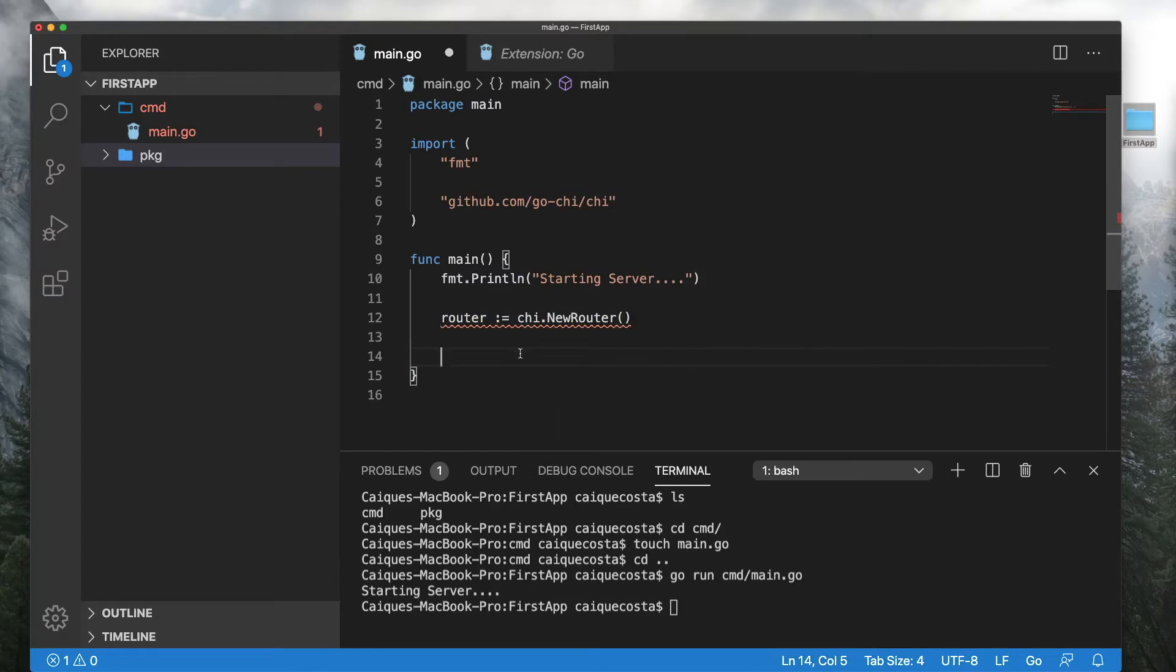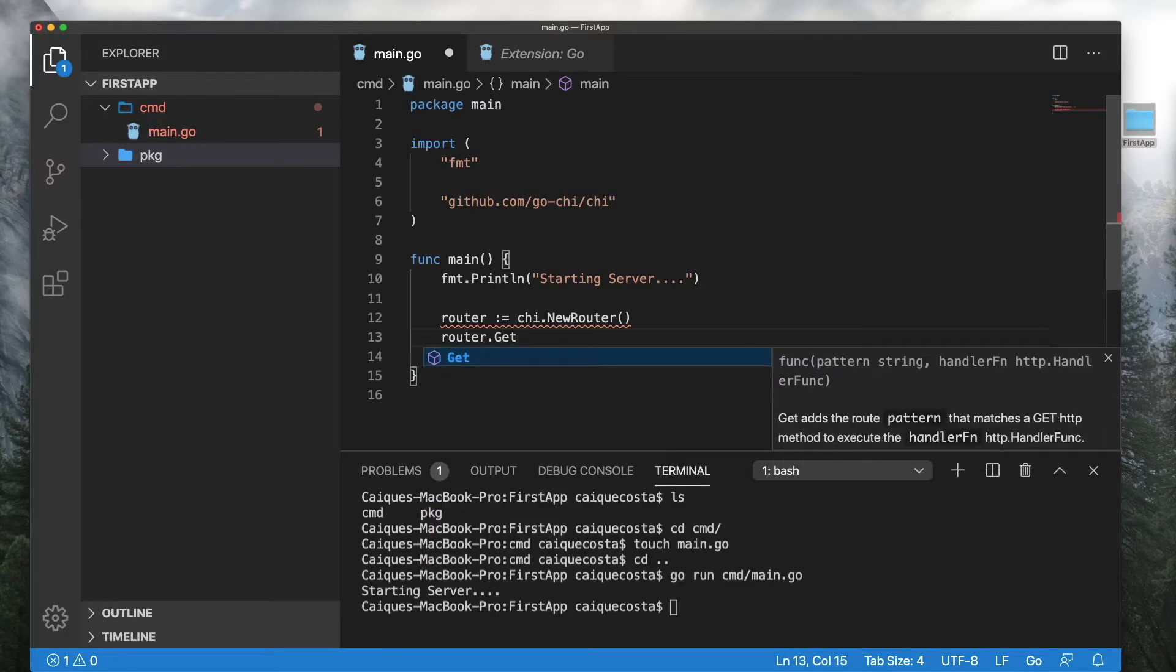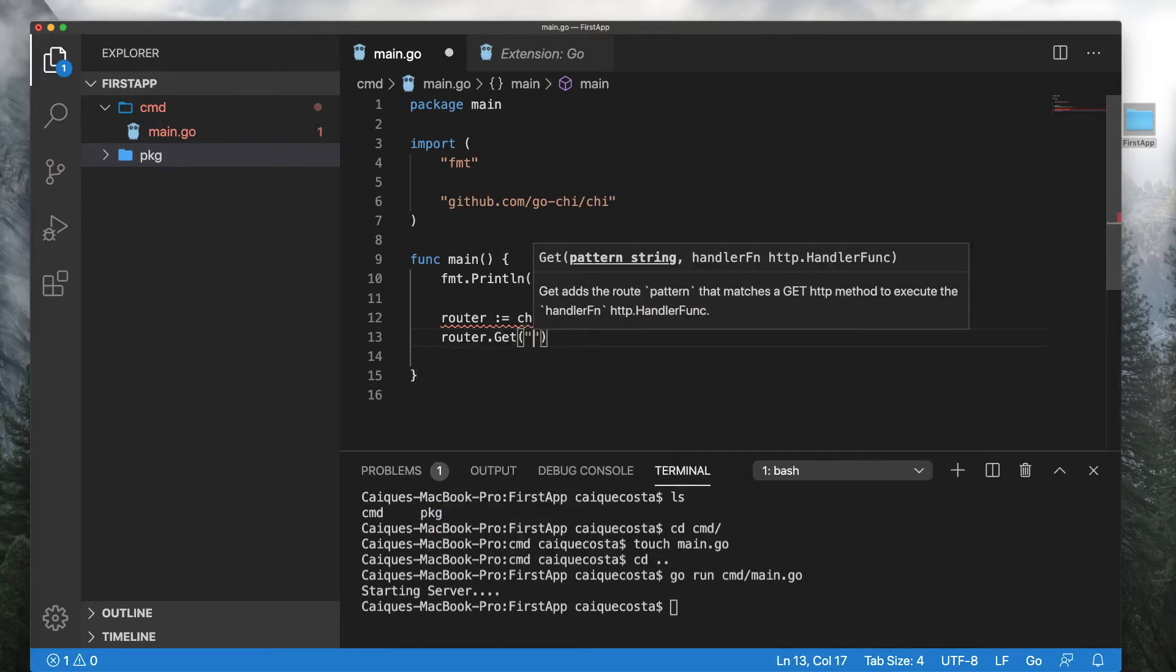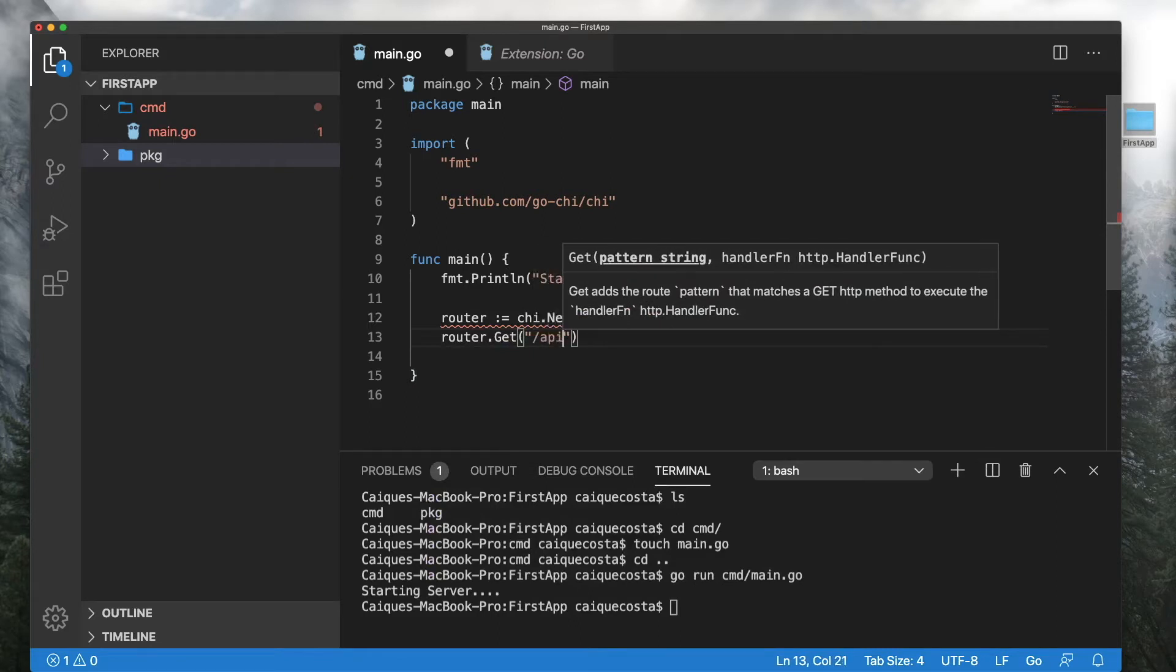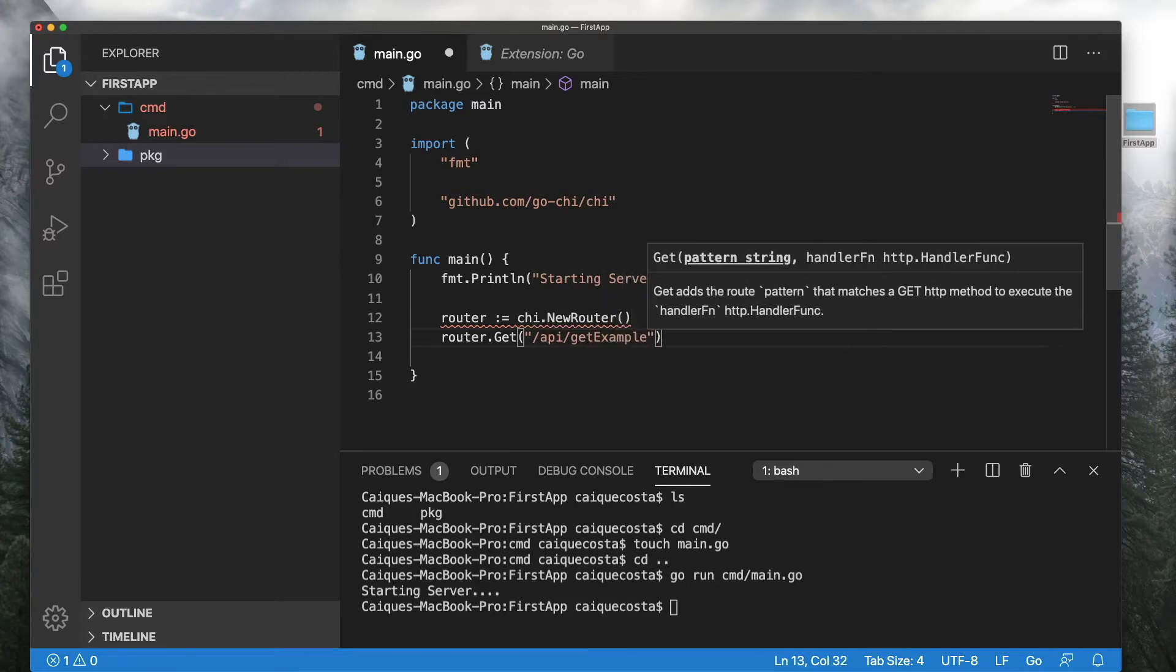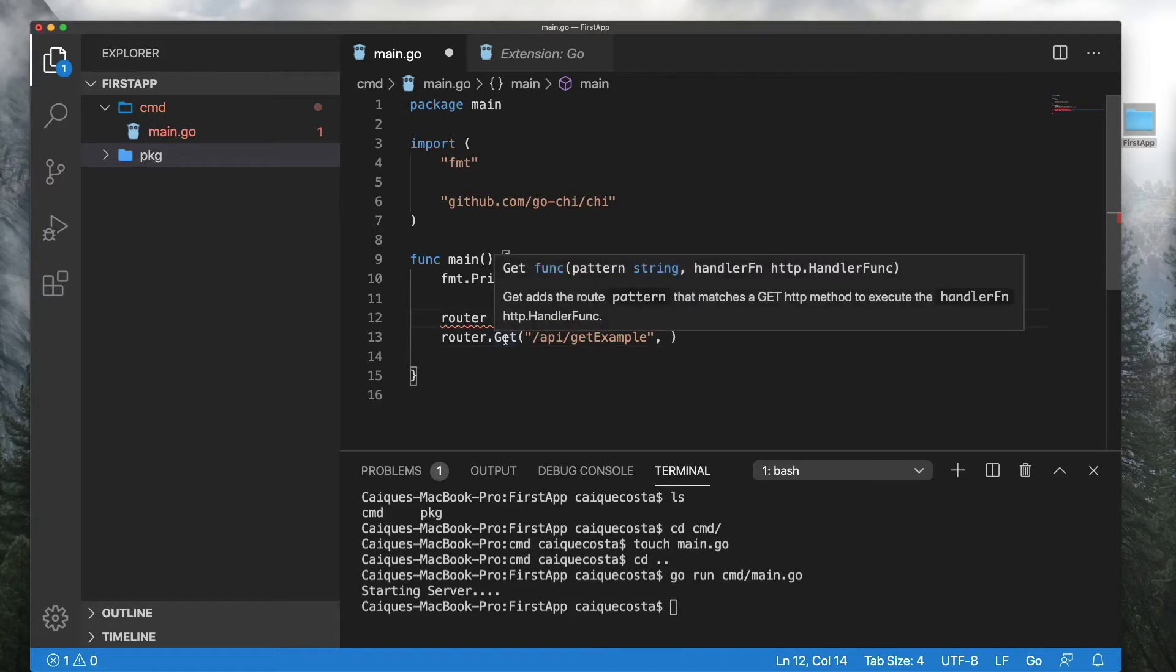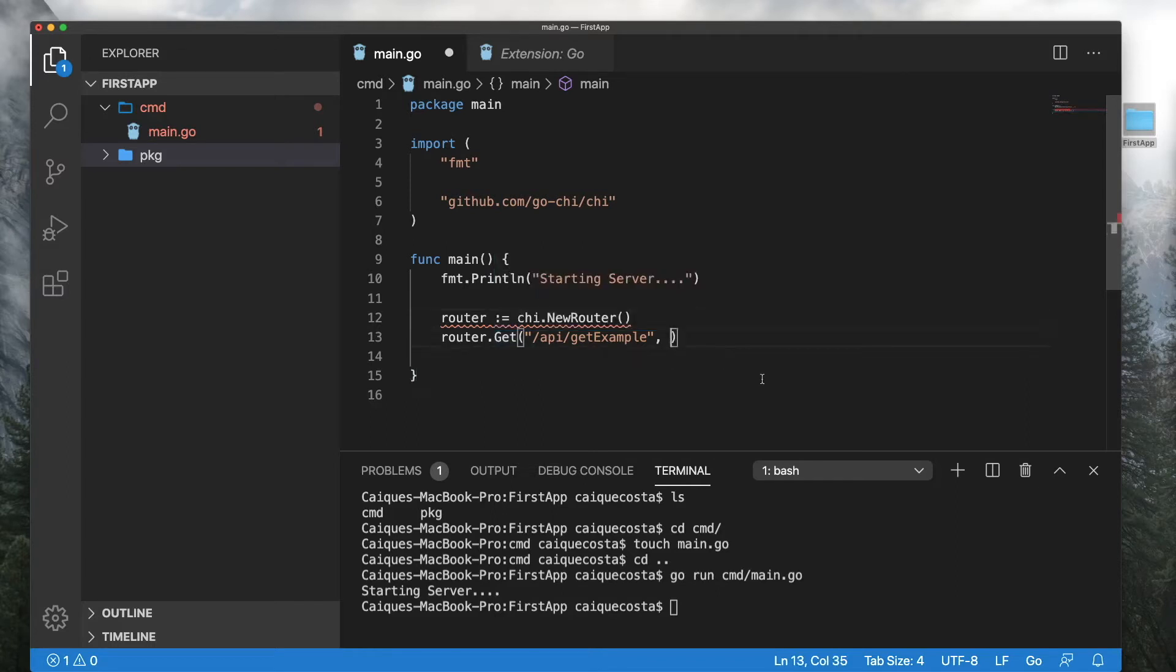So here let's do a simple get path. Let's do router.get. And here we will declare a path. Let's call it API slash get example. And if we look into this, this get here, it takes in a string and an HTTP handler function. For those of you who are familiar with RESTful services and APIs and whatnot, a handler is basically kind of like a controller. So let me show you what I mean.